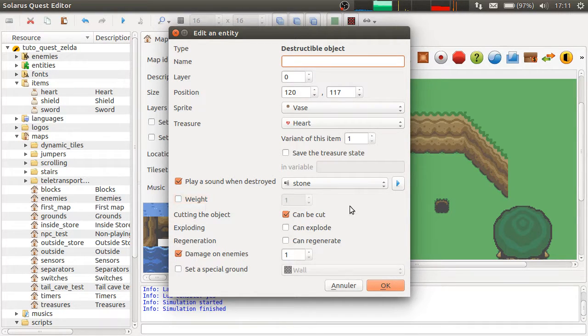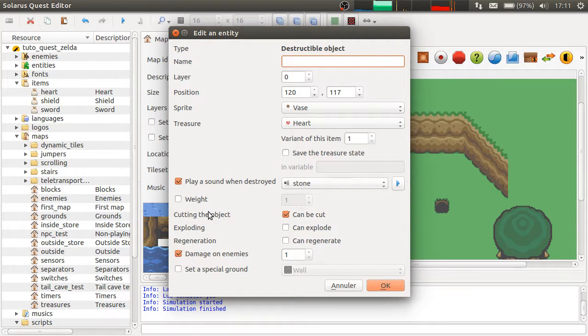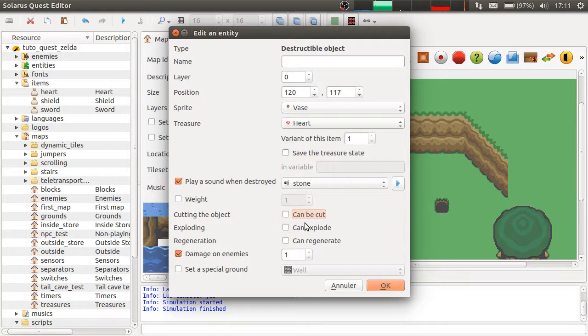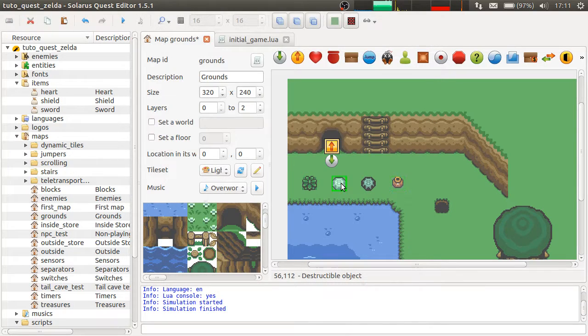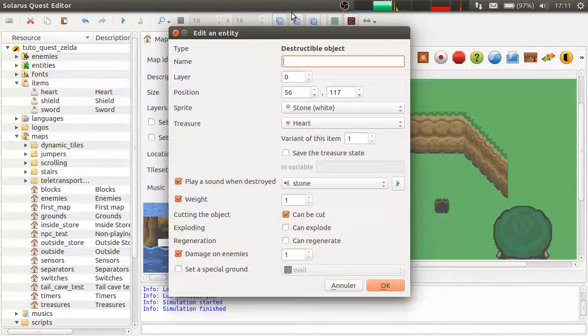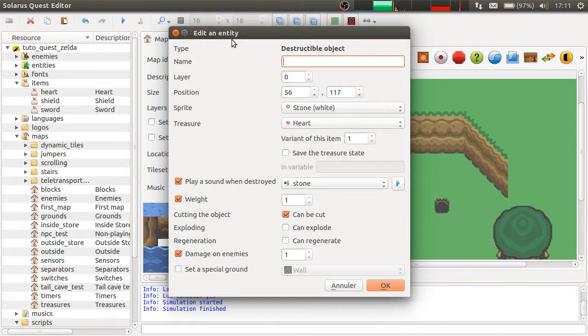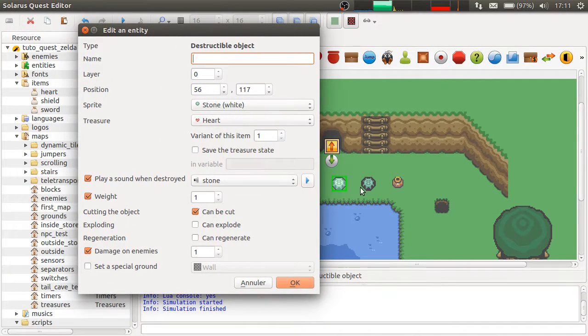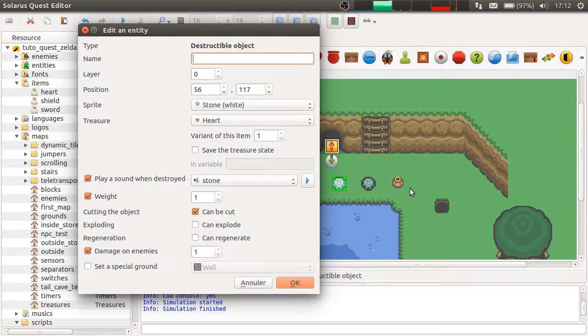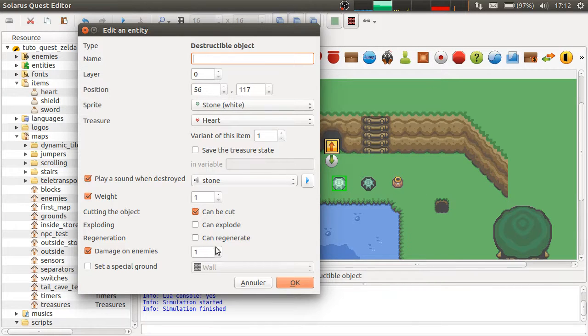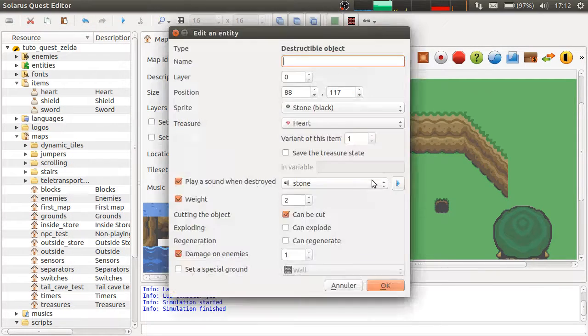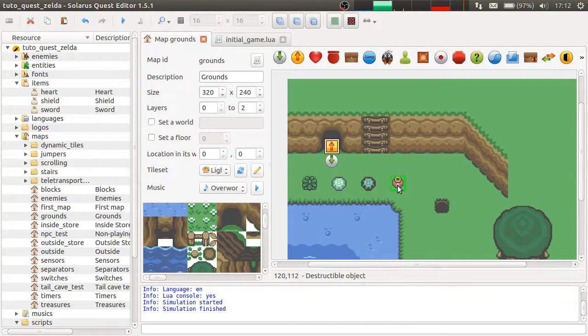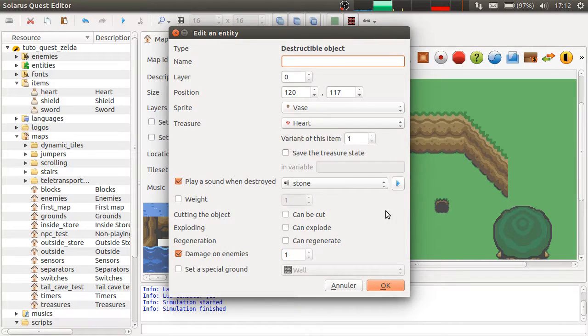This one is also stone. This one is also stone. Let's allow the player to lift it without liftability. Can be cut. Maybe not. And yeah. Stones are heavier than bushes and vases probably. So, maybe you will put more damage here. Like 2 and 3. I don't know. As you prefer.